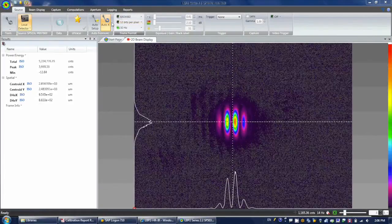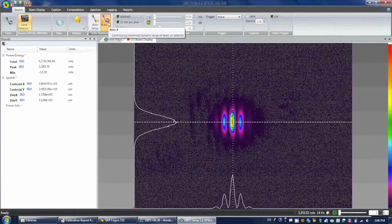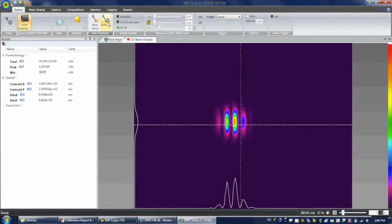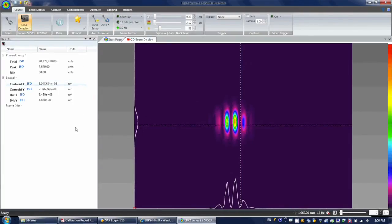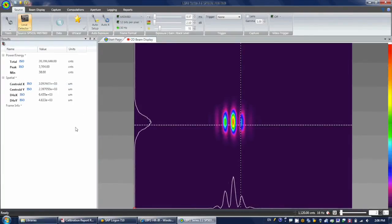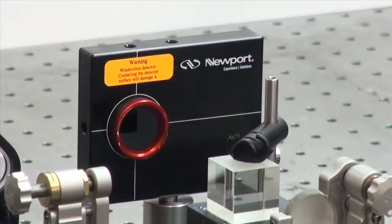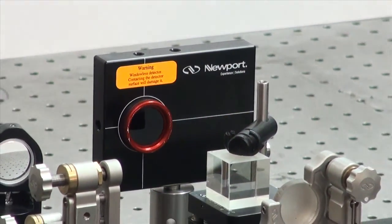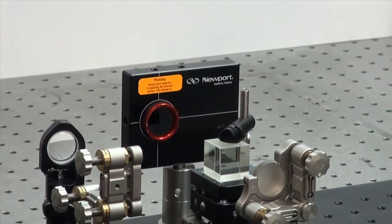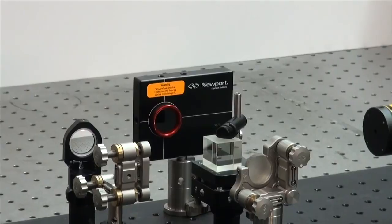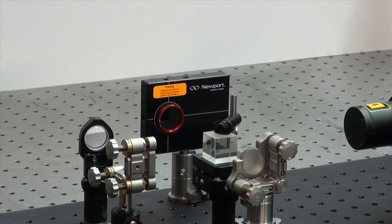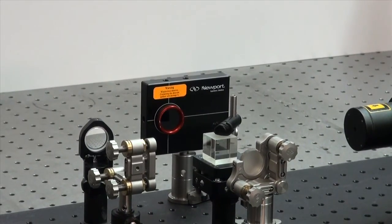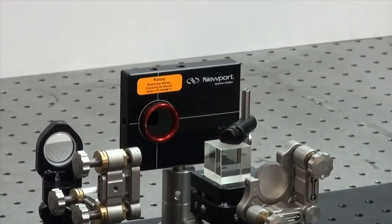You should already know the approximate power level of the light source you are characterizing. Make sure that only a few microwatts of optical power is incident on the CCD. Use the included neutral density filters to attenuate the beam. It's better not to see anything initially than having too much light and damage the sensor.